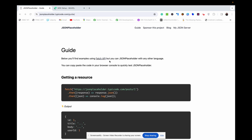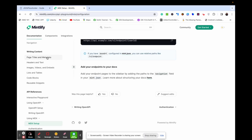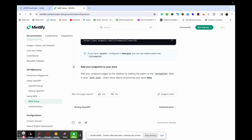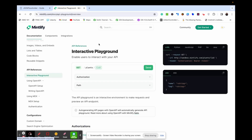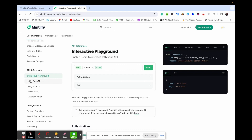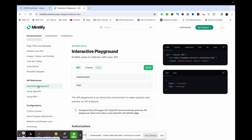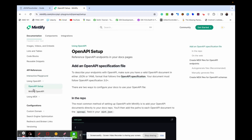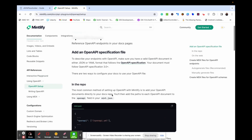The first thing to do is head over to the Mintlify documentation and go to the API reference section. You have the interactive playground, using OpenAPI, and using MDX. The interactive playground is a section on the API reference docs that gives you the ability to test. With the OpenAPI spec, if you want to design your API reference using OpenAPI spec and bring it into the platform, that is also supported — you can design it, download the OpenAPI file.